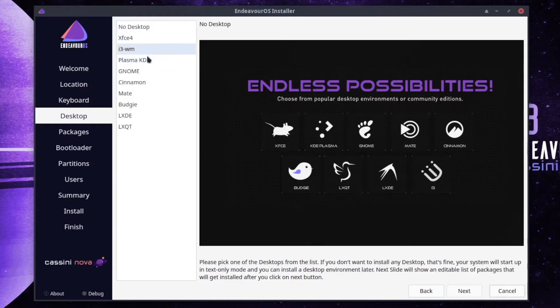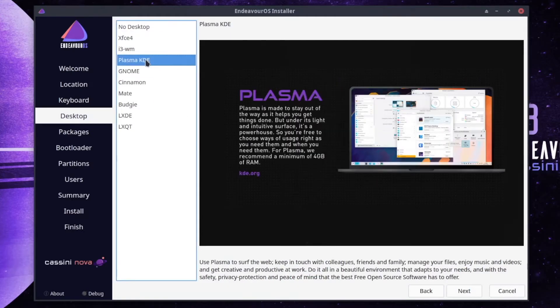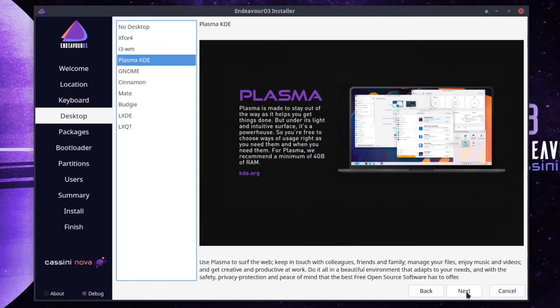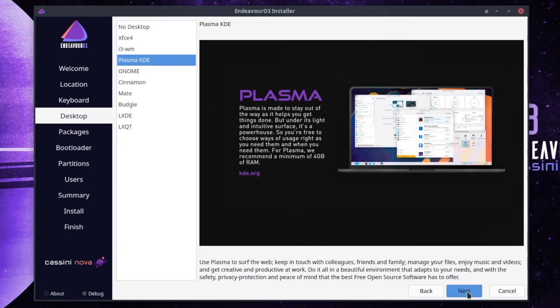I will choose now Plasma as the starting point for my Endeavor OS installation because it makes sense to select a desktop environment with Wayland support. Click on next.